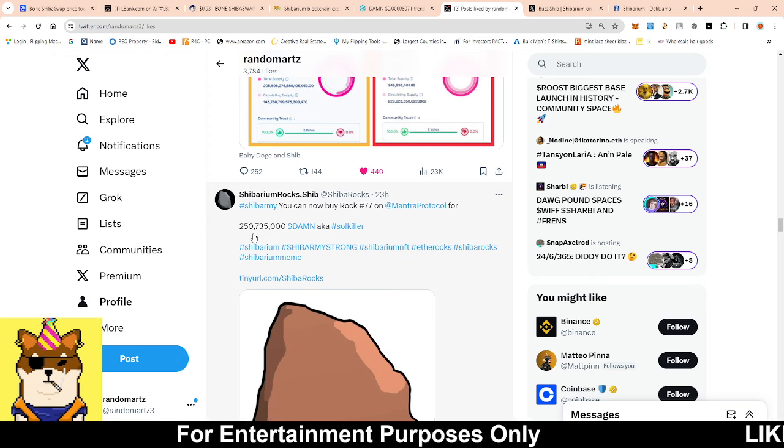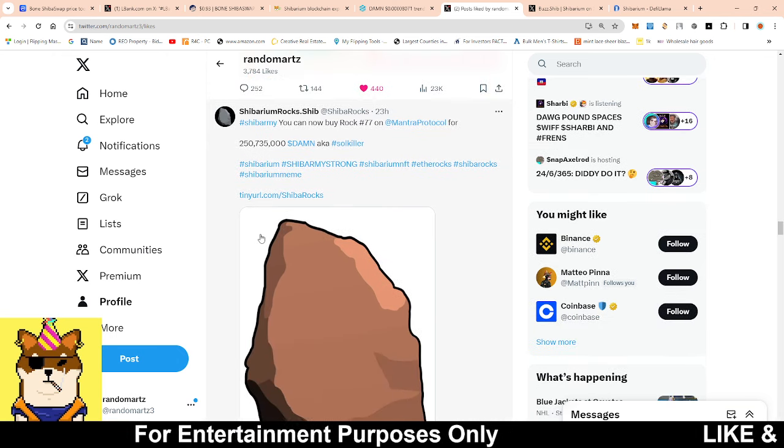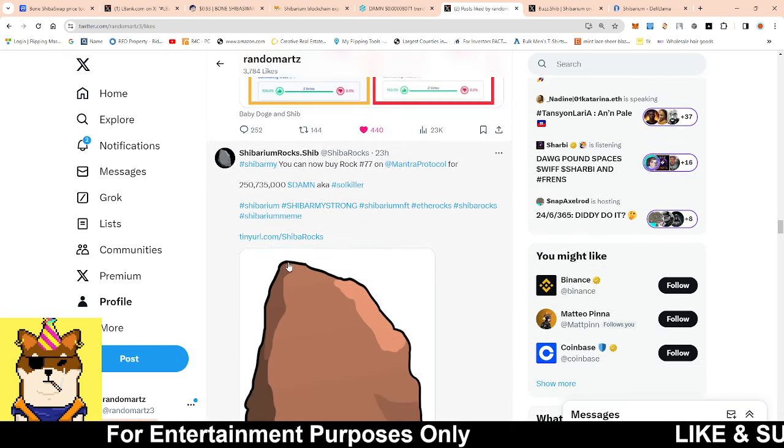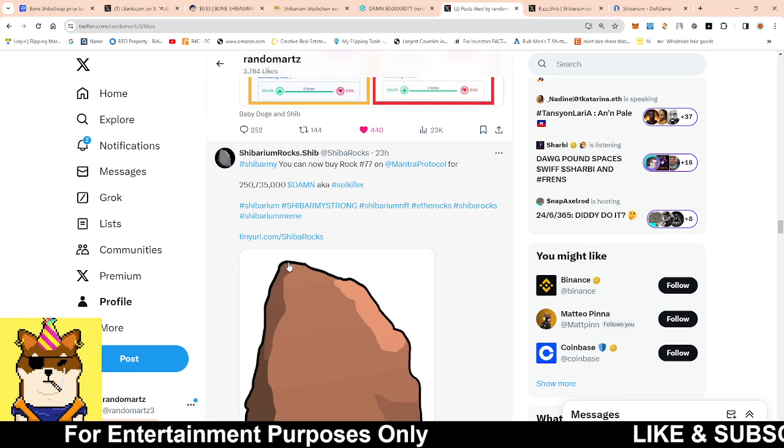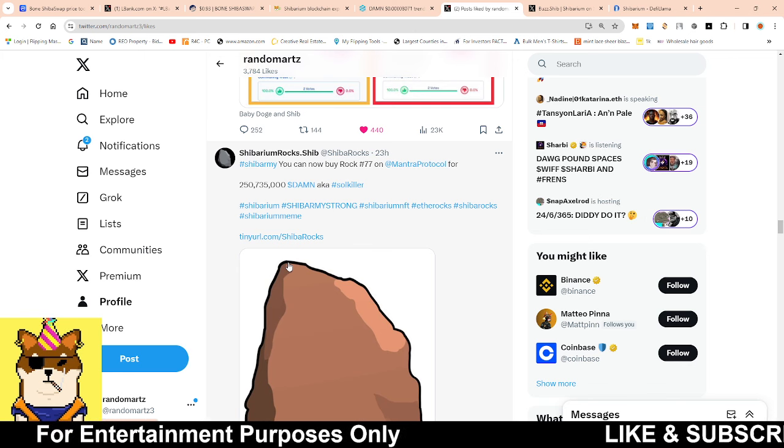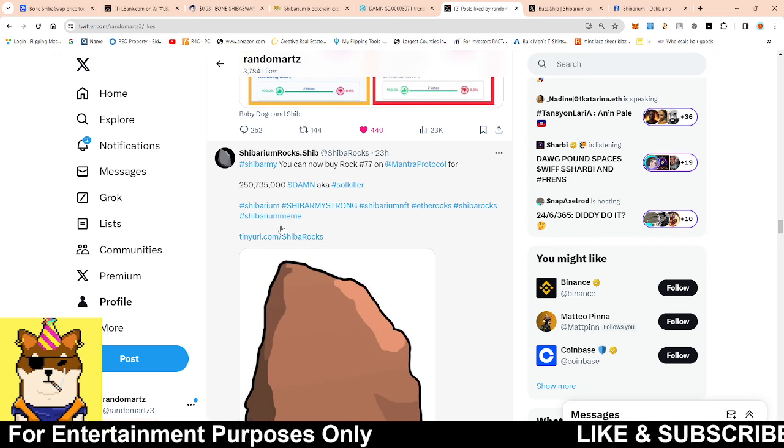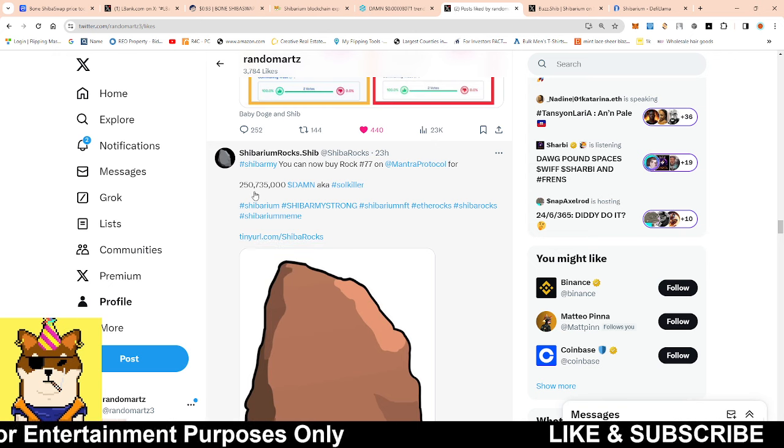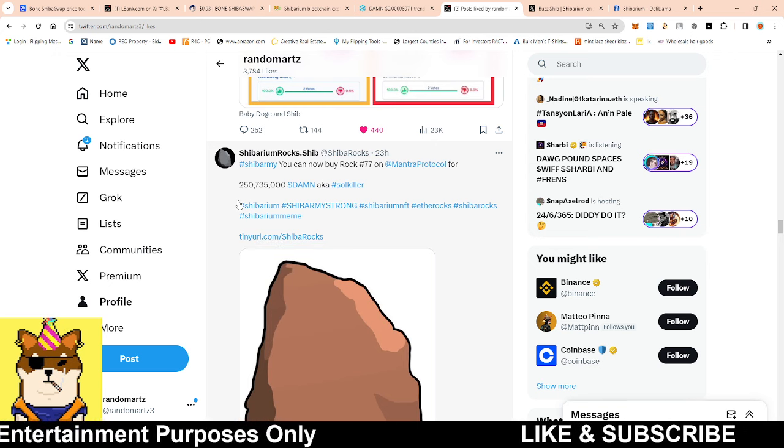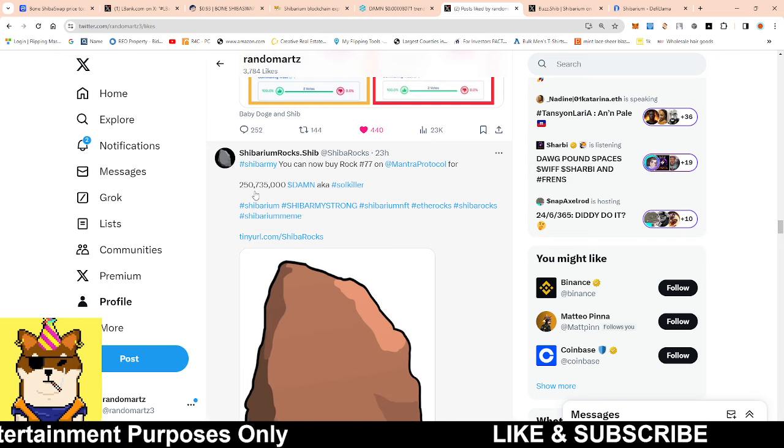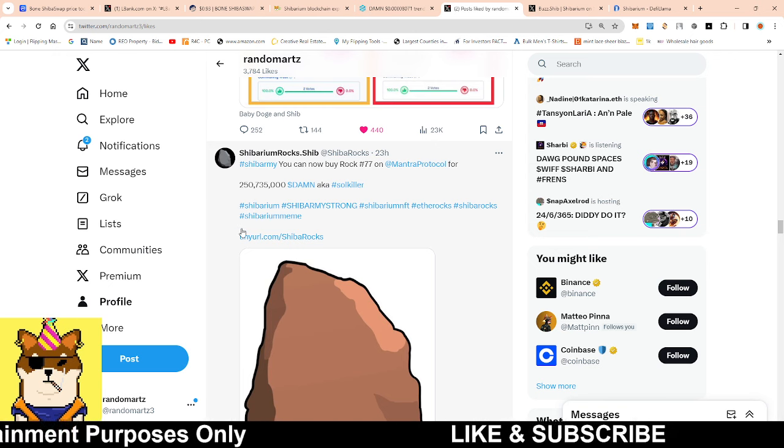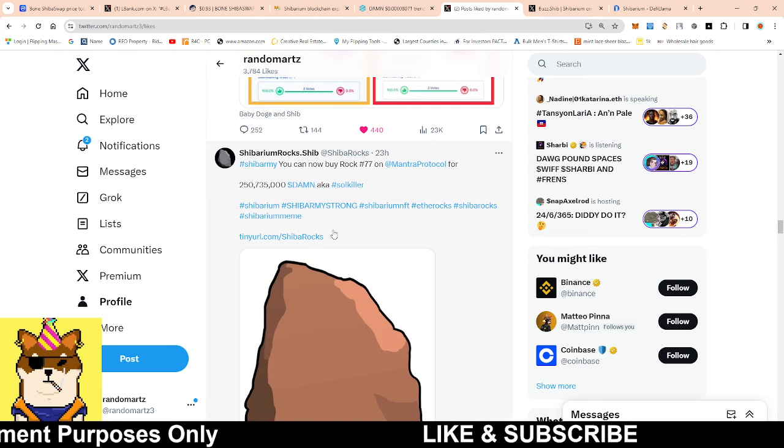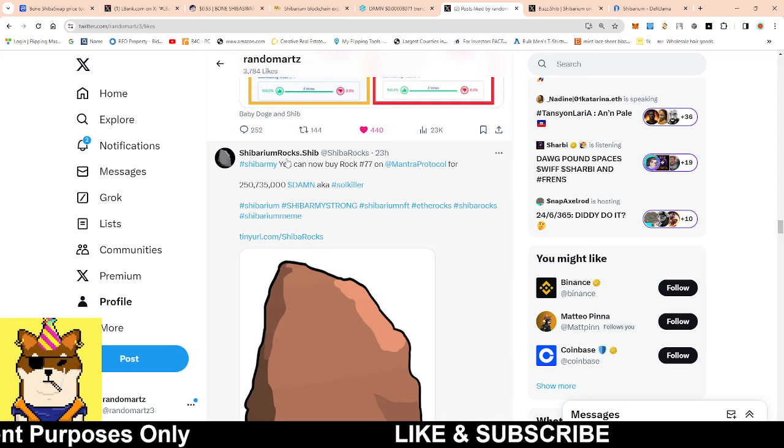Soul Killer does have use case now. If you're not aware, on Mantra you could actually use your Soul Killer and your Damn token to be able to buy NFTs. This is the latest NFT that's on there, it is selling for 250 million Soul Killer.